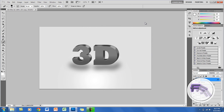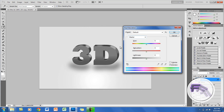You can also change the colors of the front text by going to Ctrl+U, clicking Colorize, and then adjusting the hue and saturation to whatever color you want.